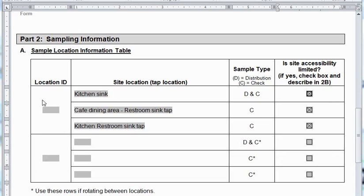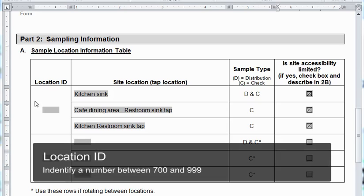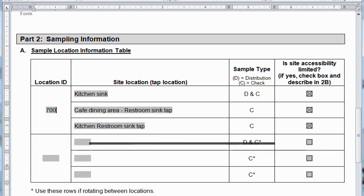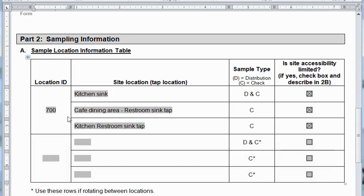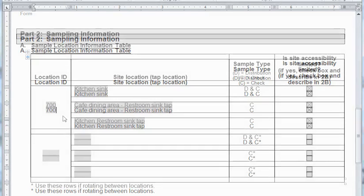The first column I skipped asks for the location ID used to identify the total coliform sampling site. According to the instructions for the form, this number must be between 700 and 999. I'll identify this here as 700. You'll notice it is one location ID for the routine sample and the two check samples. By doing this, the check samples are tied properly to the routine sample — it's something that affects the DEP data system.